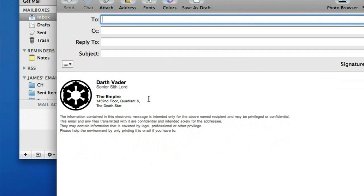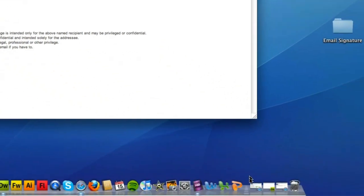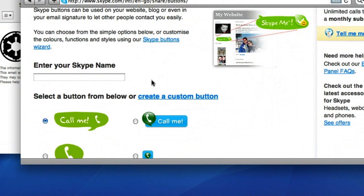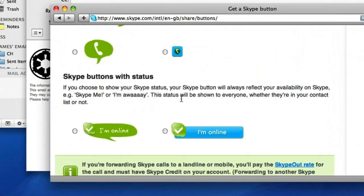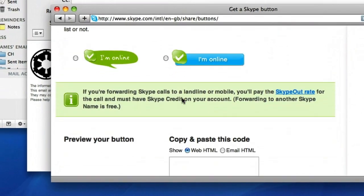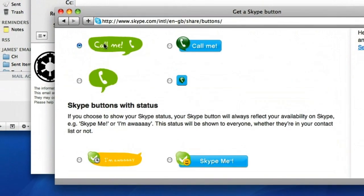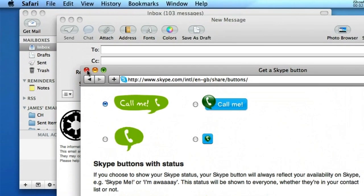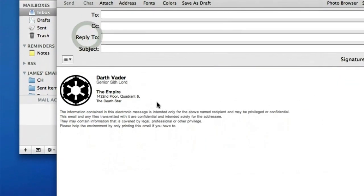You can also use dynamic buttons like Skype's dynamic icons to show your status and when you're online. So these can be very useful for having a very dynamic and custom HTML email signature.